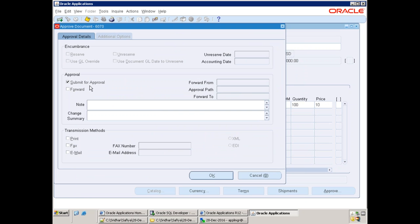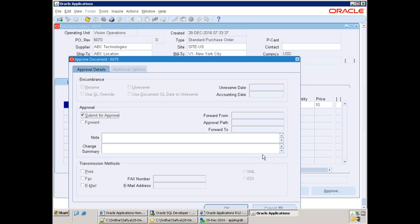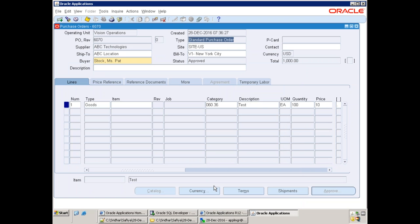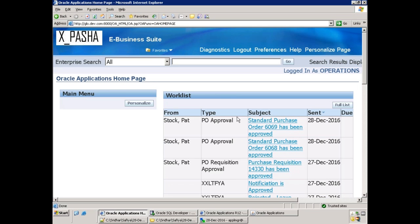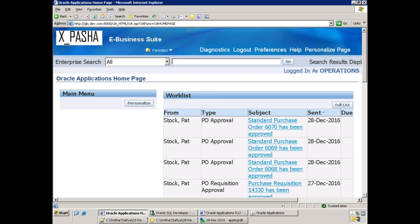Click Submit for Approval. Once submitted, it may get approved or go for next-level approval, depending on the PO approval setup. Oracle allows you to customize your approval hierarchy — auto approval, two-level, or multi-level. In our case it is auto approval, so it gets approved automatically. The purchase order number is 6070. Refresh the notification — you can see PO 6070 'Standard Purchase Order has been Approved'.